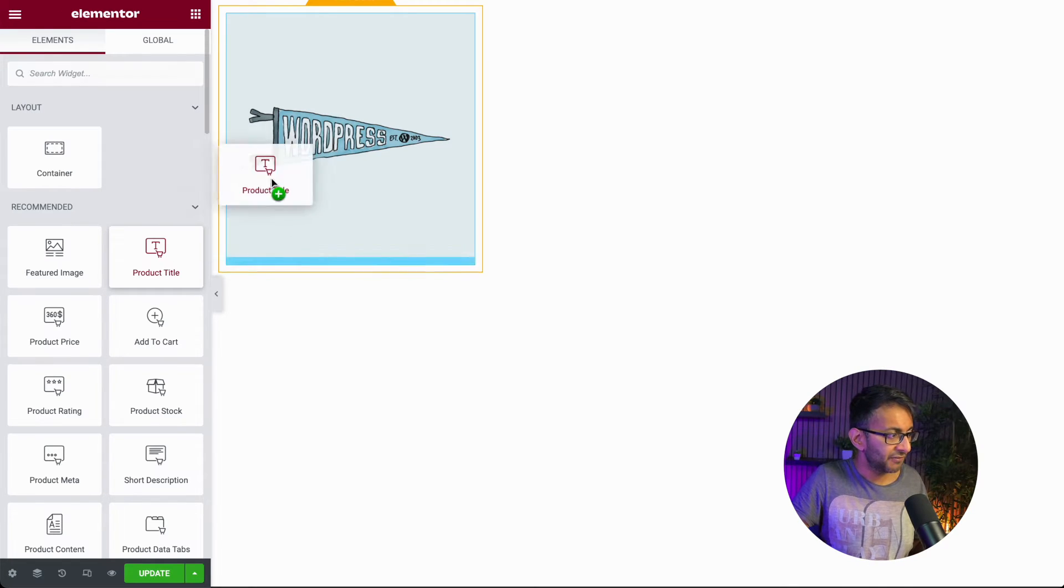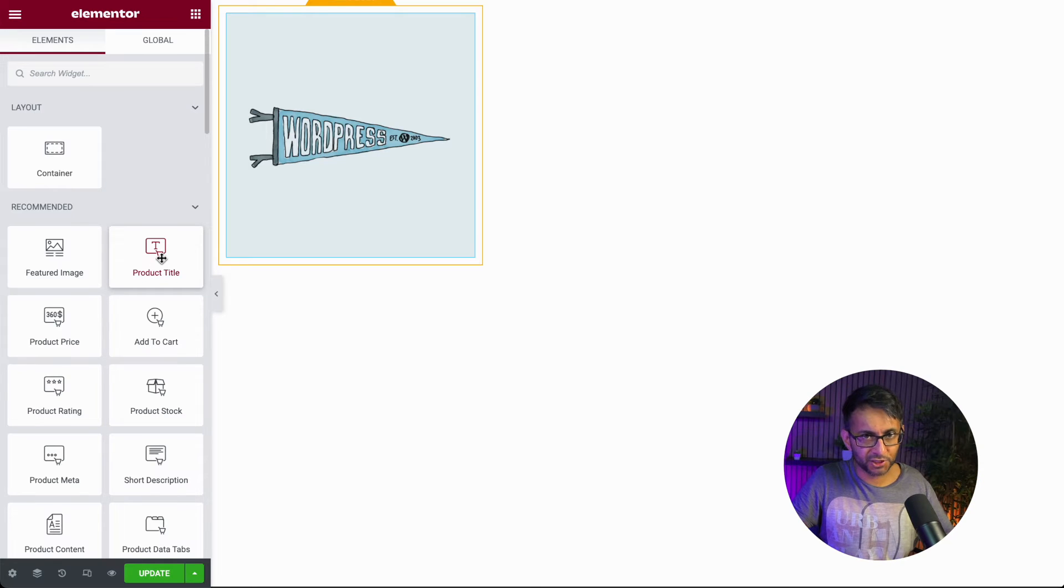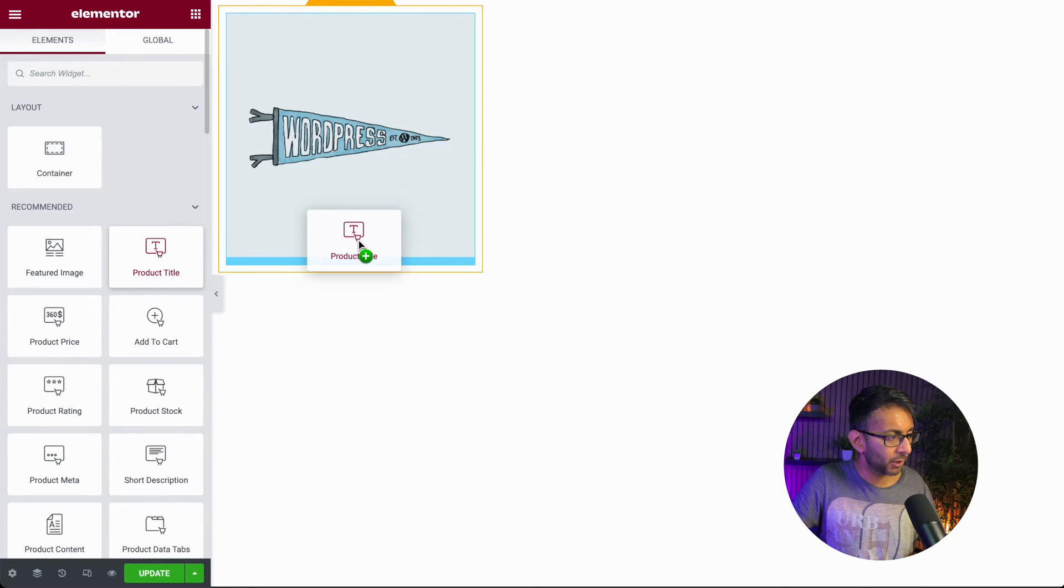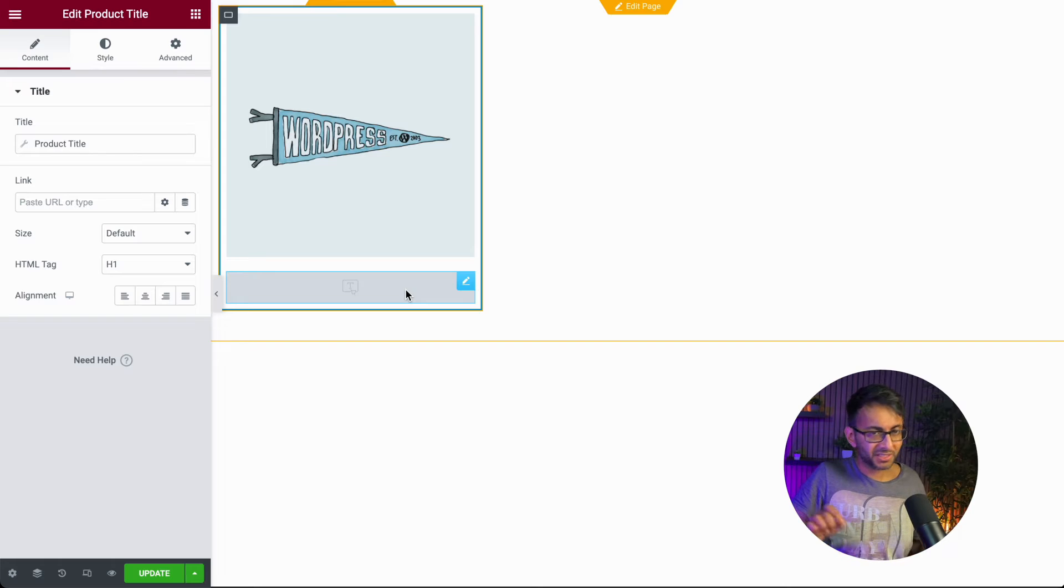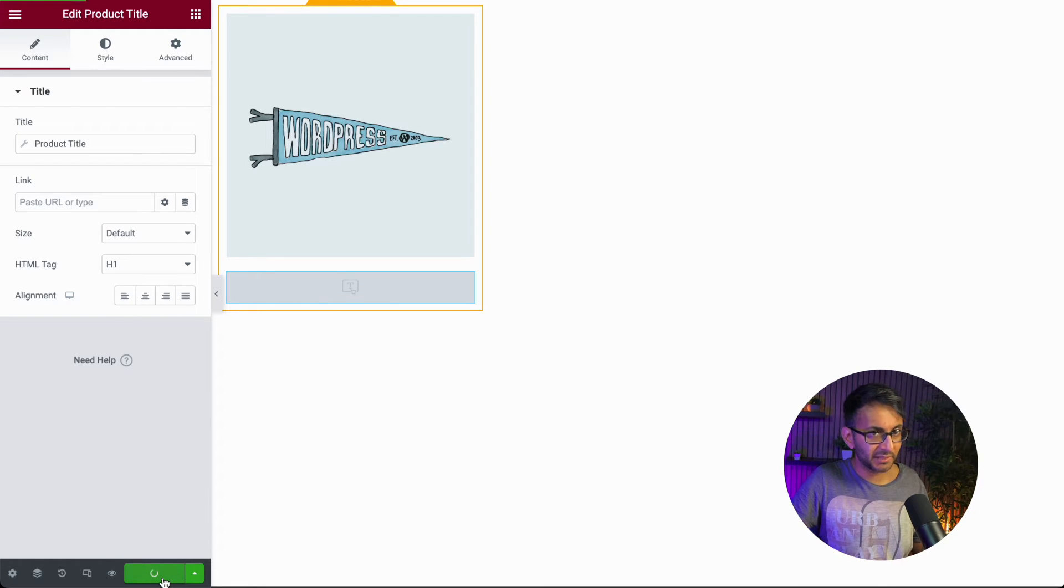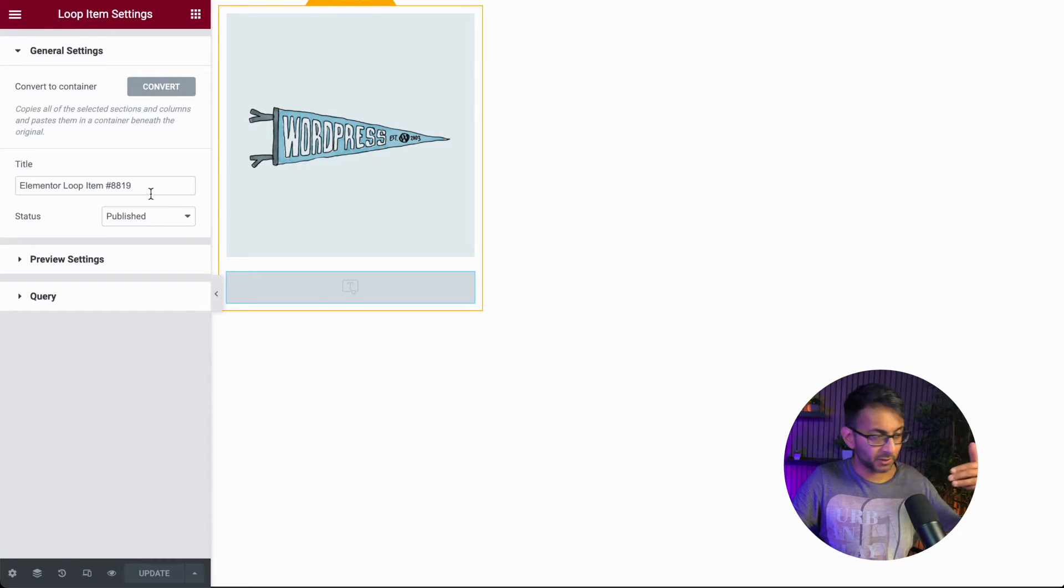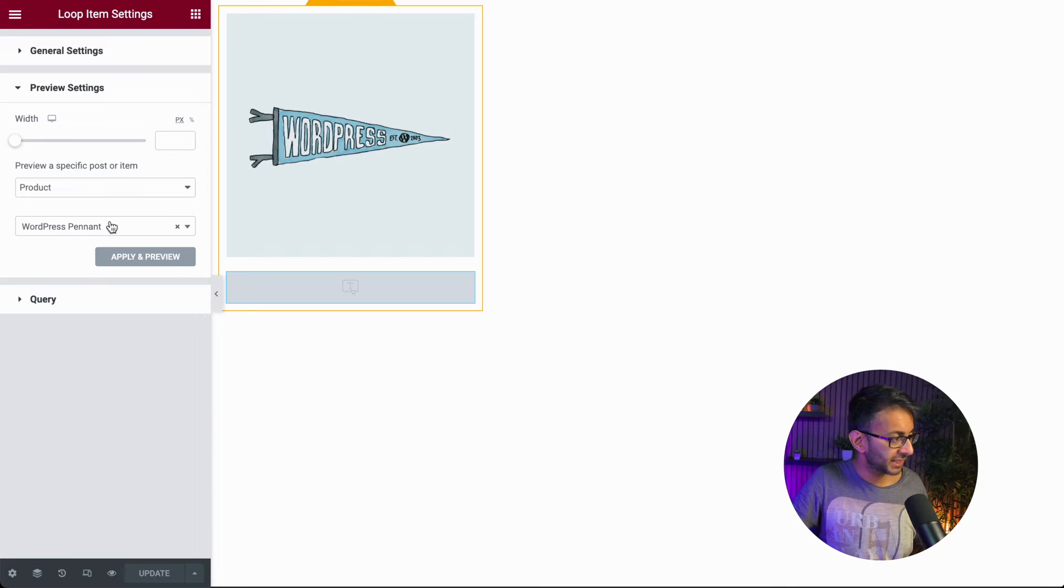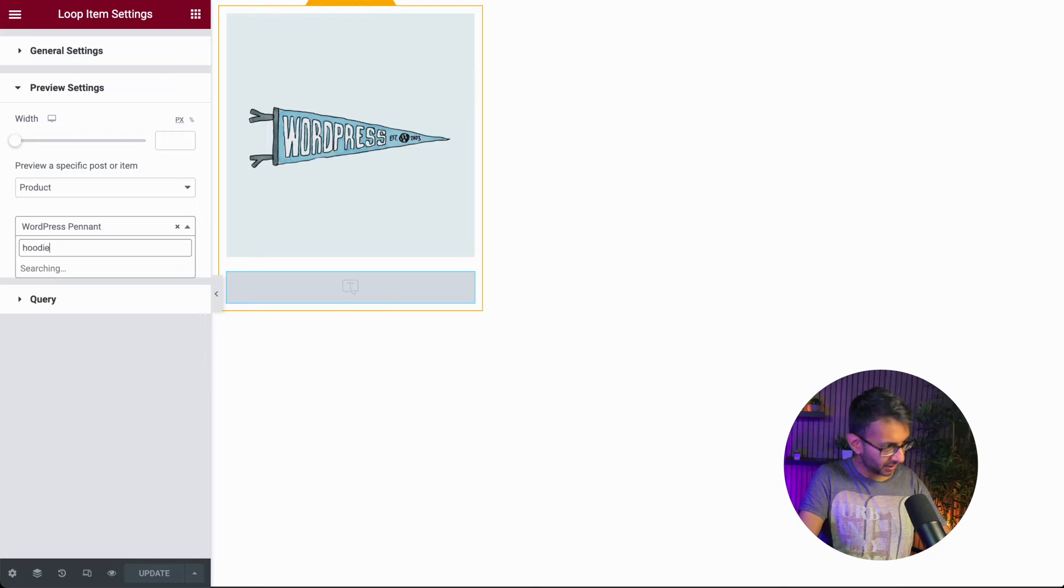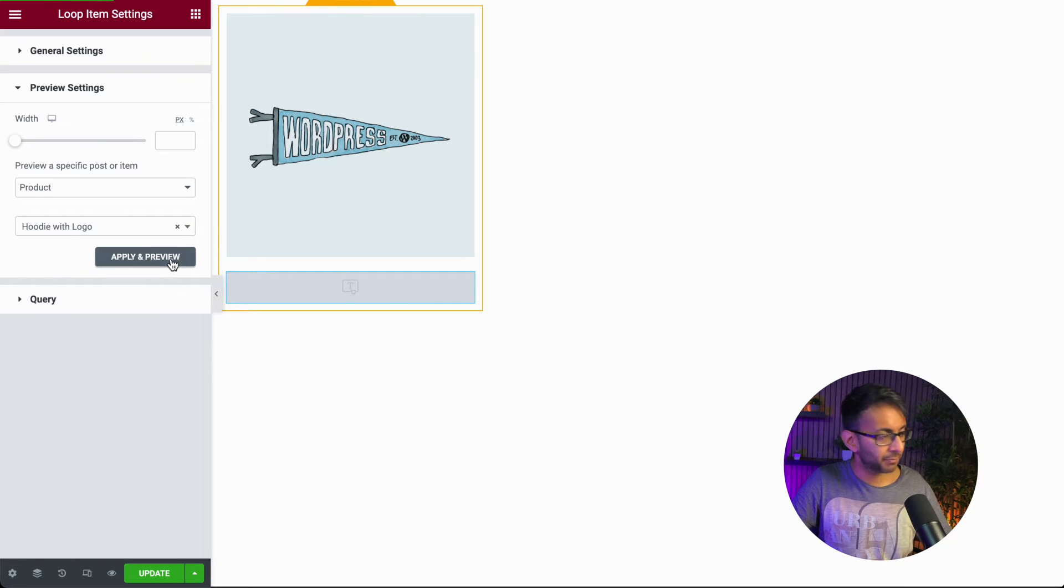I've got lots of other items I can add. And here's the beauty about the loop grid. Let me point out the issue I said I was going to mention. If I go and pop the product title here, the product title is not visible. I'm going to hit update. I'm going to go down to the settings in your bottom left. I'm going to give me a preview of a particular product. Let's go and pick one. Let's go with a hoodie. Let's hit apply and preview.